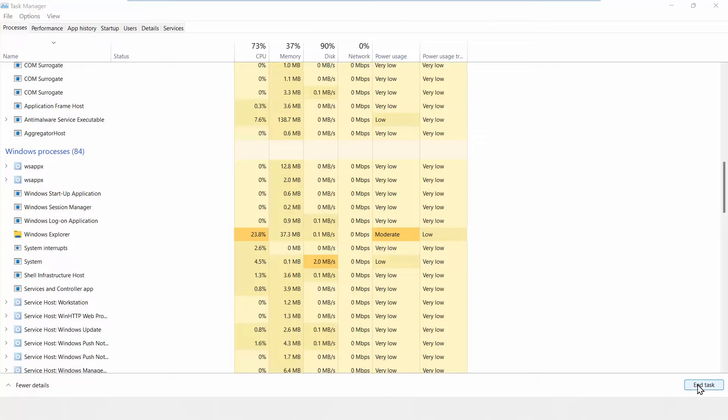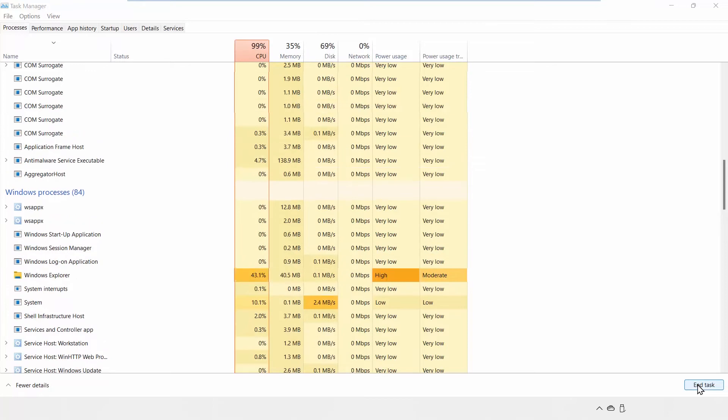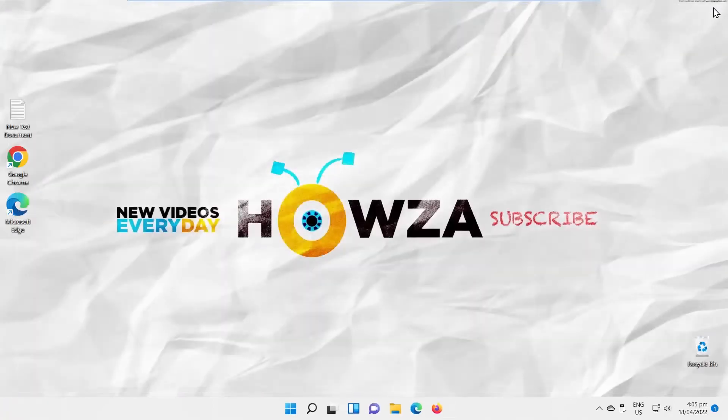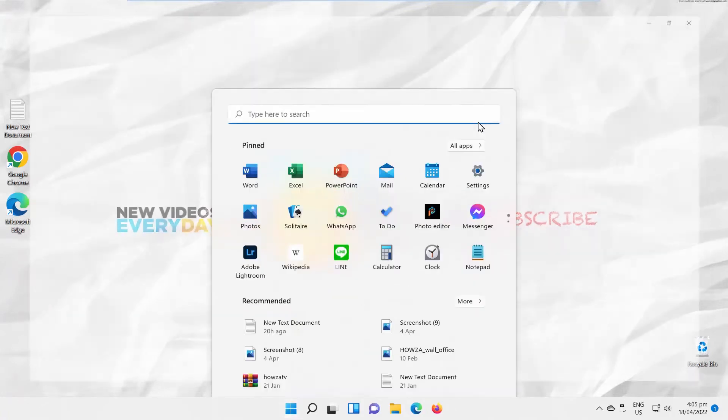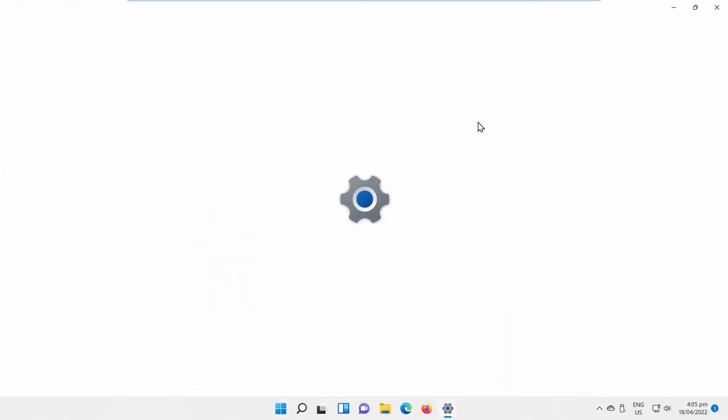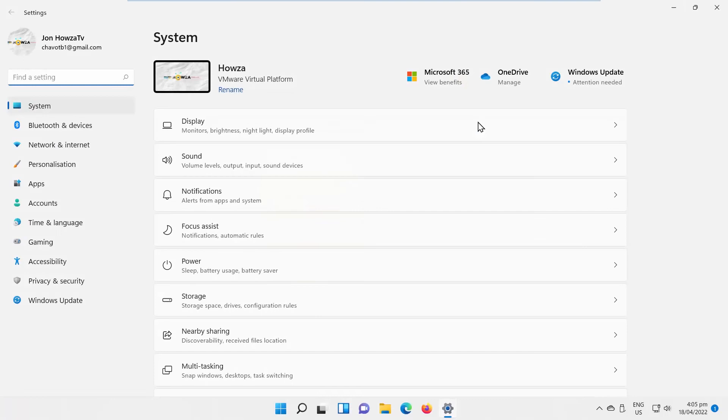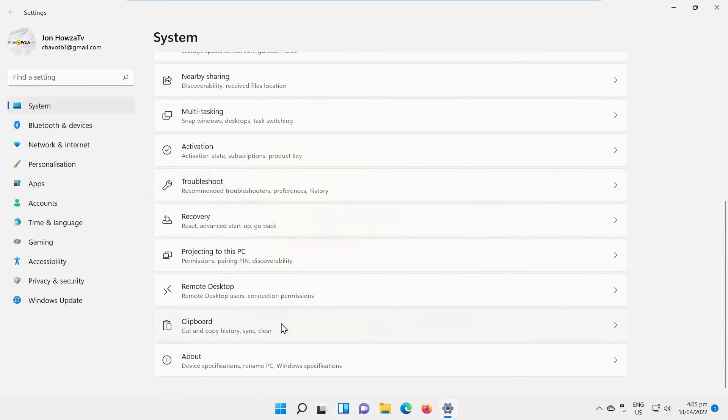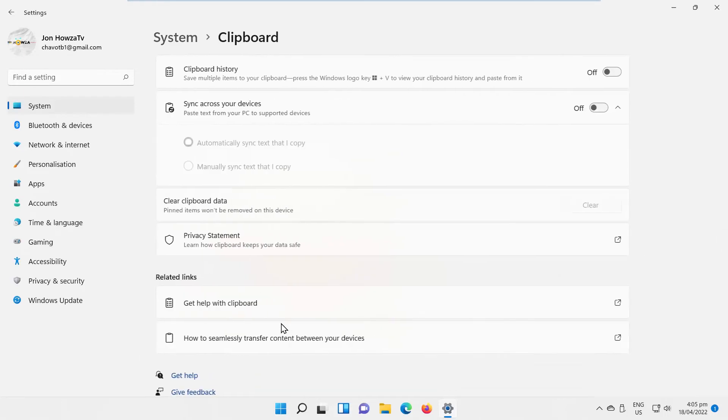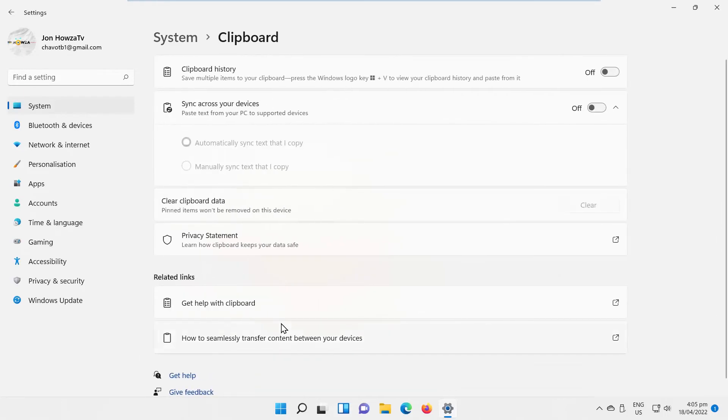The second option is to use Settings. Click on Windows icon on the taskbar. The menu will pop up. Click on Settings. Select System from the left-side list. Go to Clipboard. Look for Clipboard History. Turn the switch on.